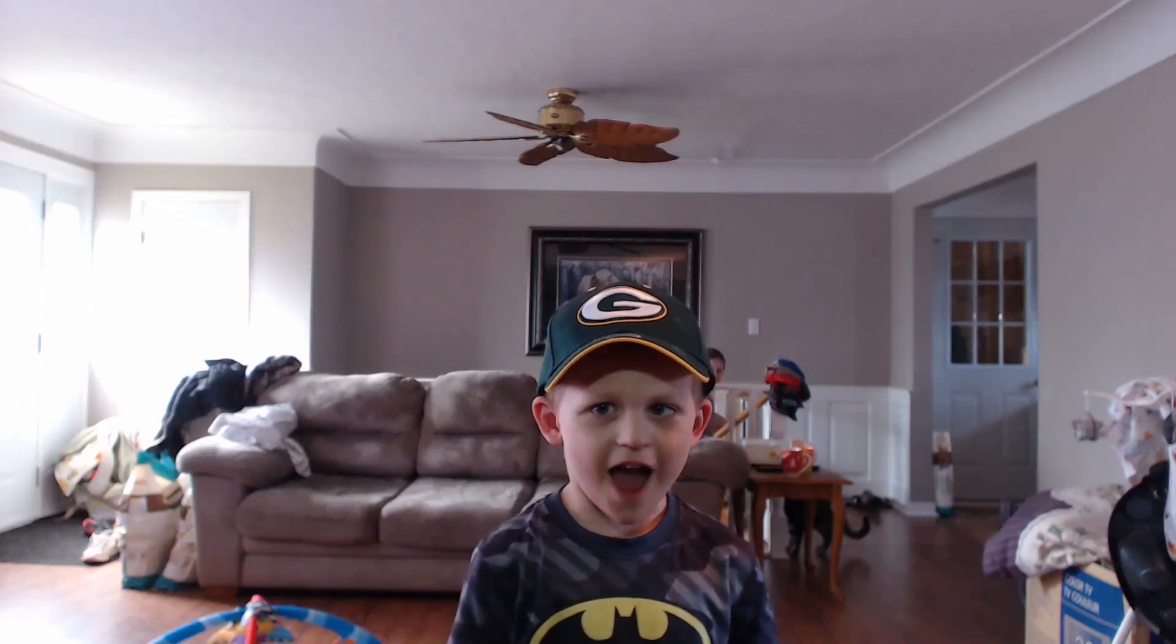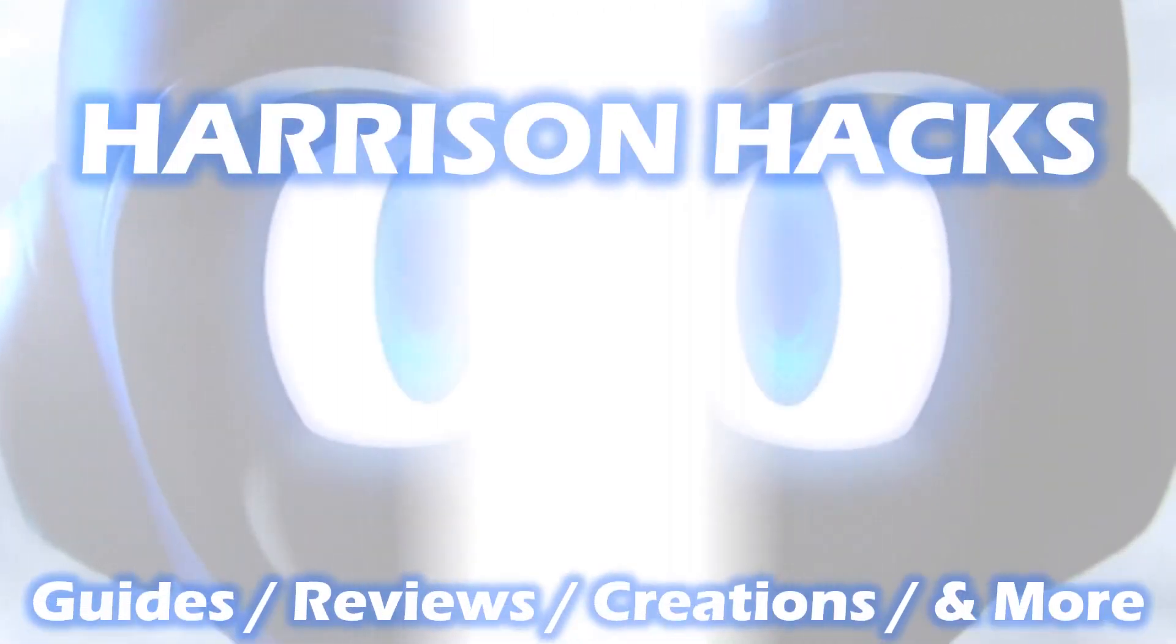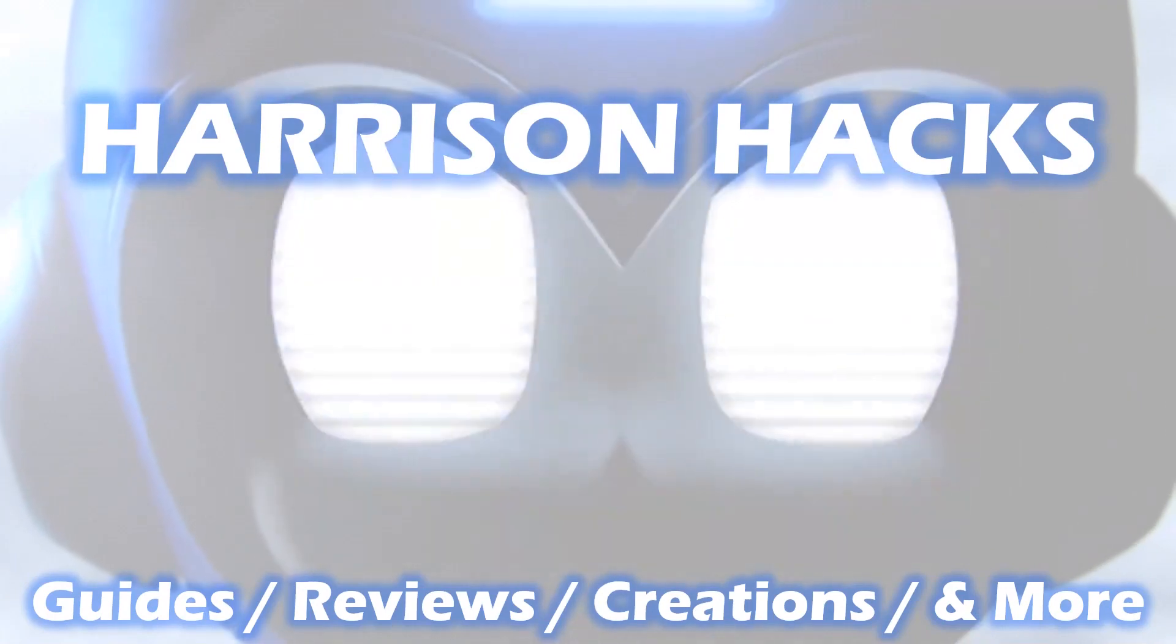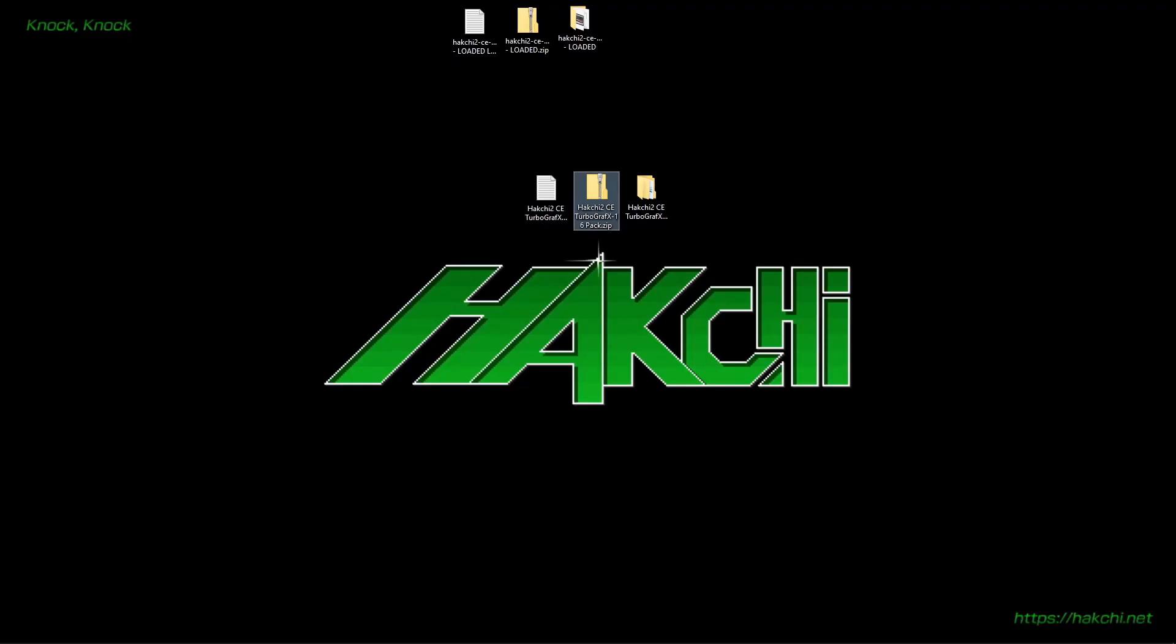Welcome to Harrison Hacks. Hey guys, welcome back to Harrison Hacks.